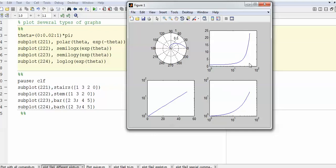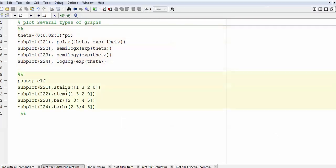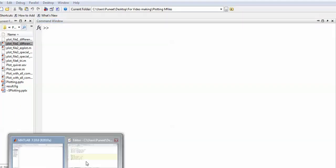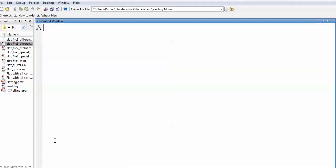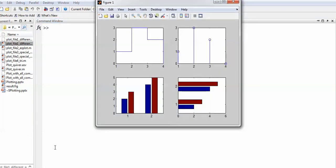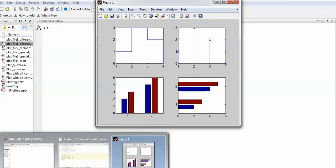You can see different versions of exponential graphs — log scale on X axis, log scale on Y axis, or both in log scale. You can also use 'stairs', 'stem', 'bar', and 'barh' plots. The 'clf' command closes an already open figure. The 'pause' command stops code execution until you click on the command window — it displays 'press any key' in the command window. It's useful if you want to stop the code at any point for one click.